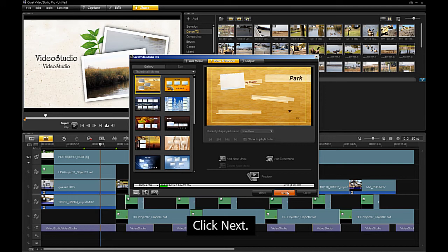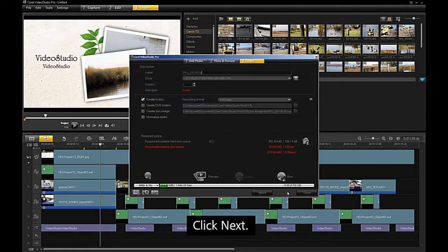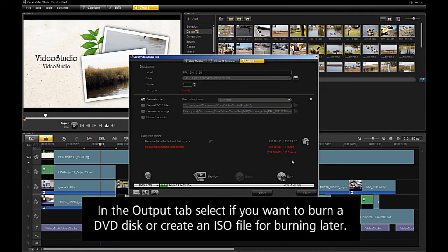Click next. In the output tab, select if you want to burn a DVD disc or create an ISO file for burning later.